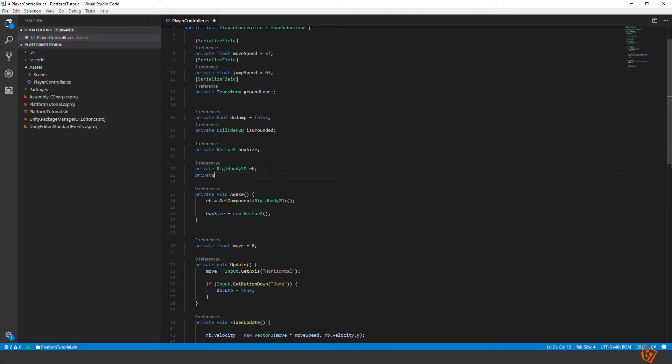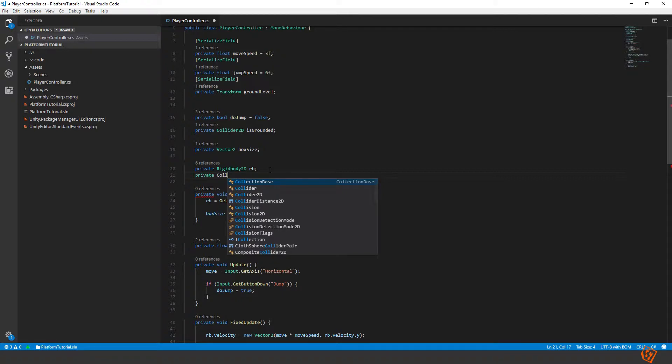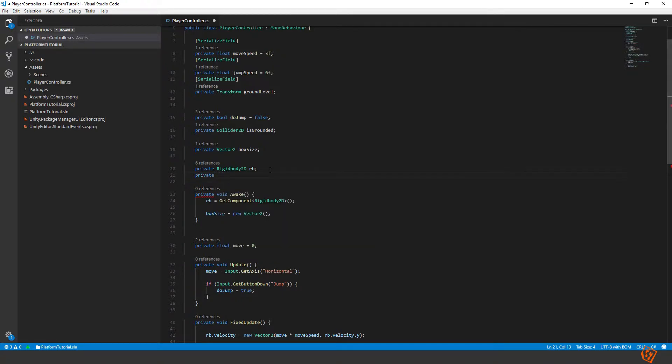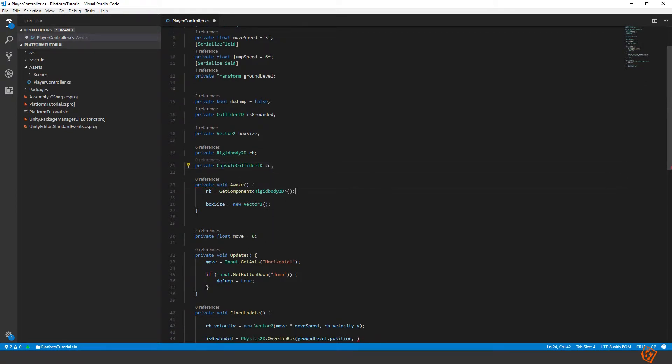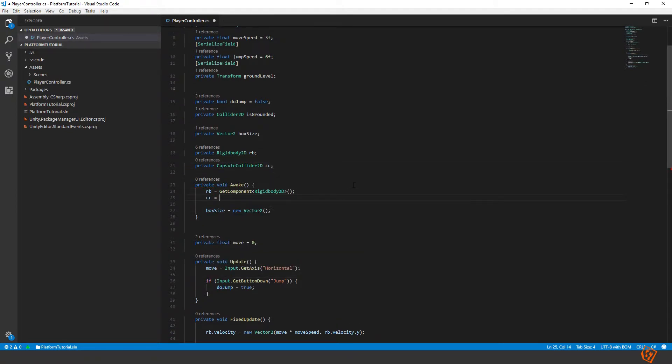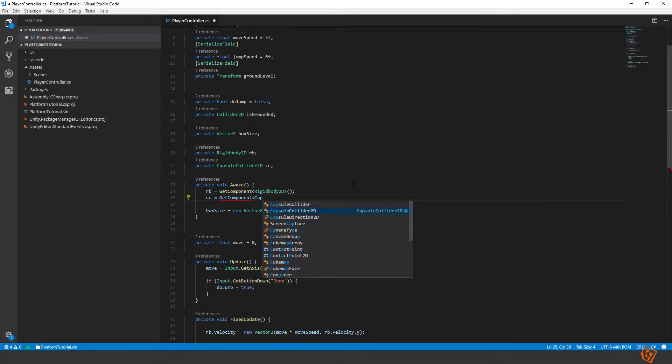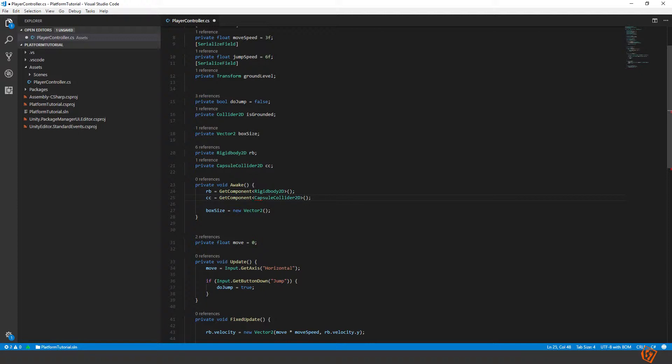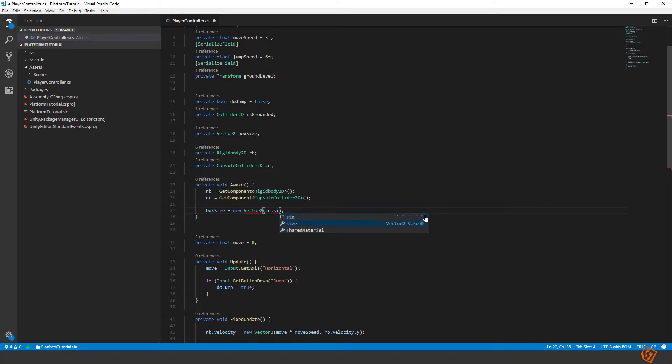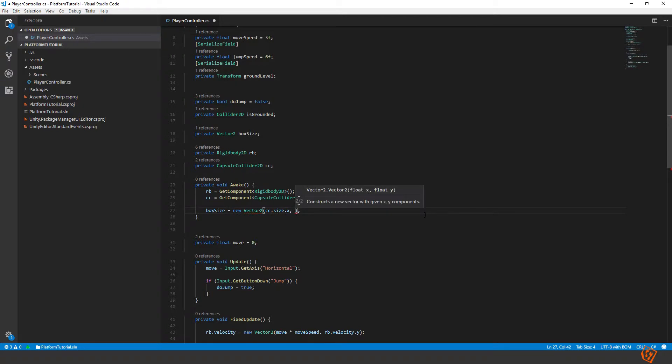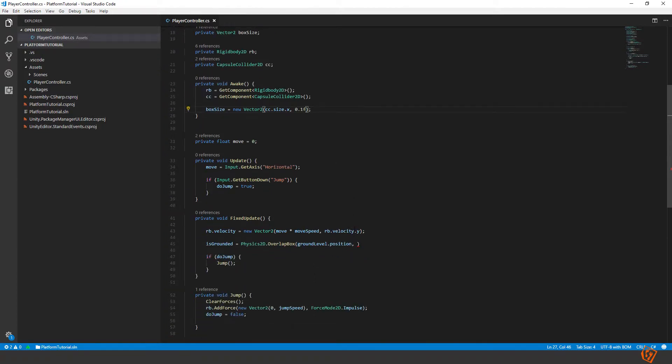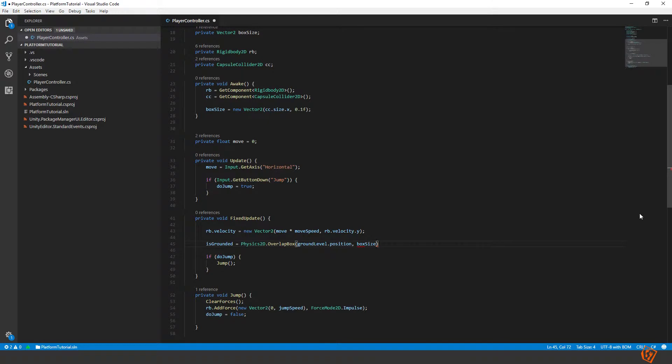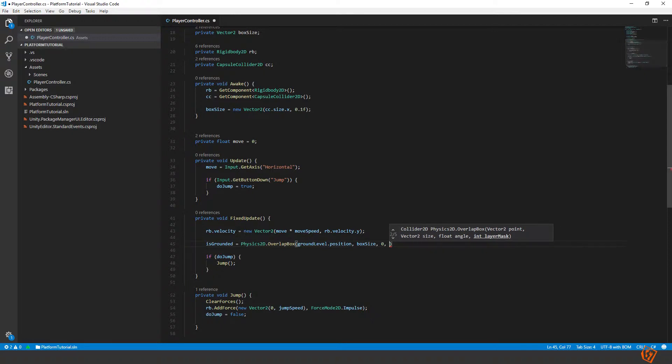So let's make a variable here private collider capsule collider cc. And let's get it cc equals to get component capsule collider. So then we can set the cc dot size dot x and the y size should be something quite thin so we can just set it to 0.1 to start with. Then we can put box size here in our overlap box. We don't want an angle on our box so we should be 0. Now we need a layer mask.